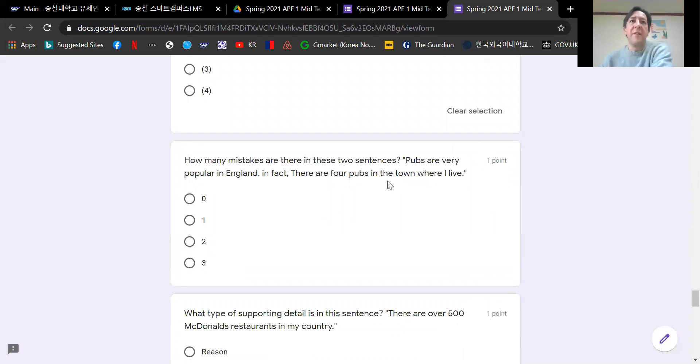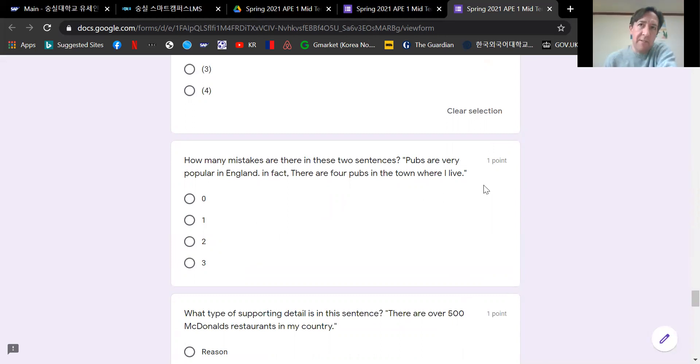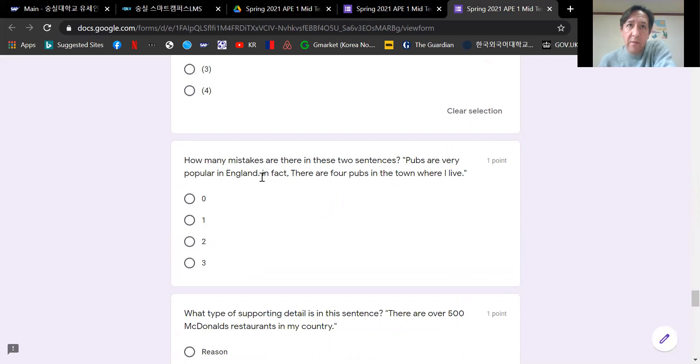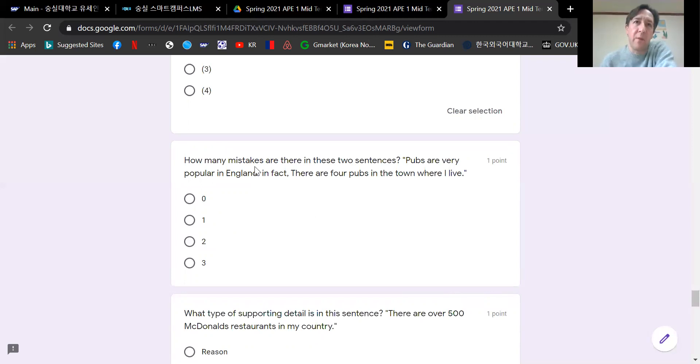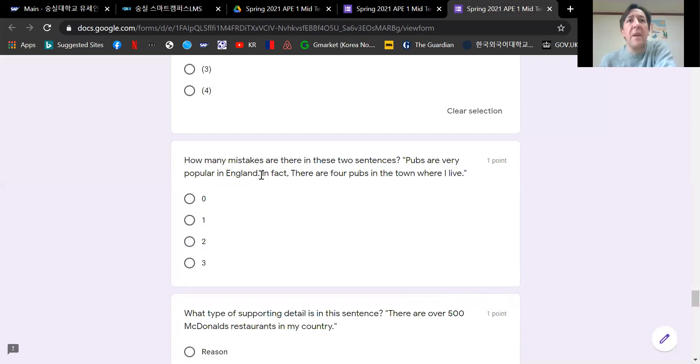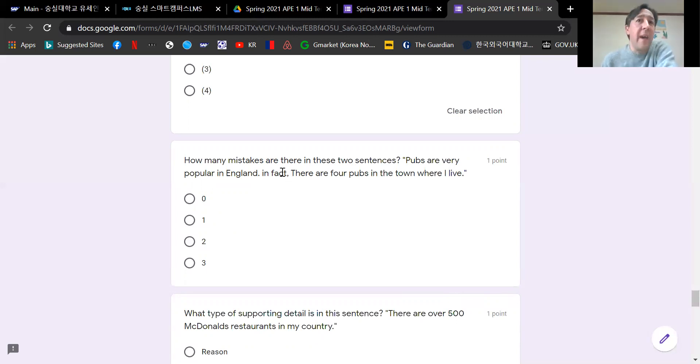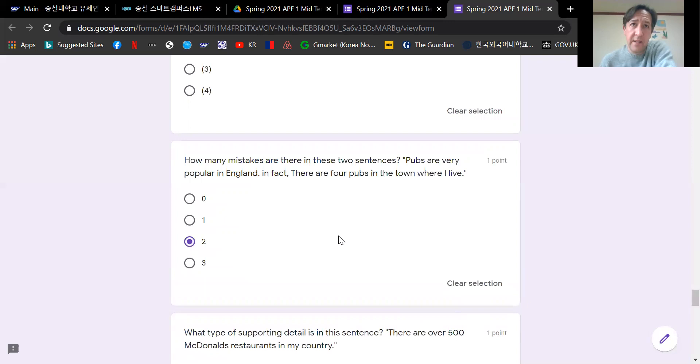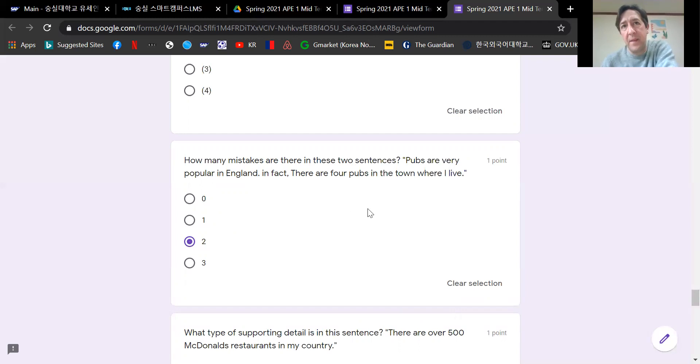How many mistakes are there in these two sentences? Pubs are very popular in England. In fact, there are four pubs in the town where I live. The first sentence is fine. The next sentence, there should be a capital I. Every new sentence must start with a capital letter. So the first mistake is there is no capital letter at the start of the sentence. And then there is an incorrect capital letter after the comma. That word does not need a capital T. So there are two mistakes. I should be capital I, T should be a small t.